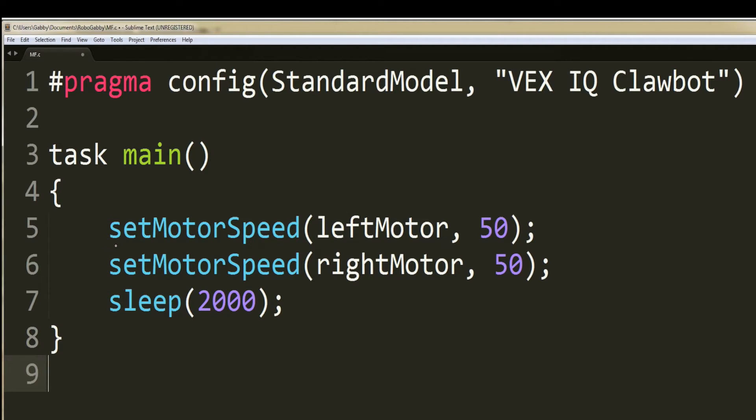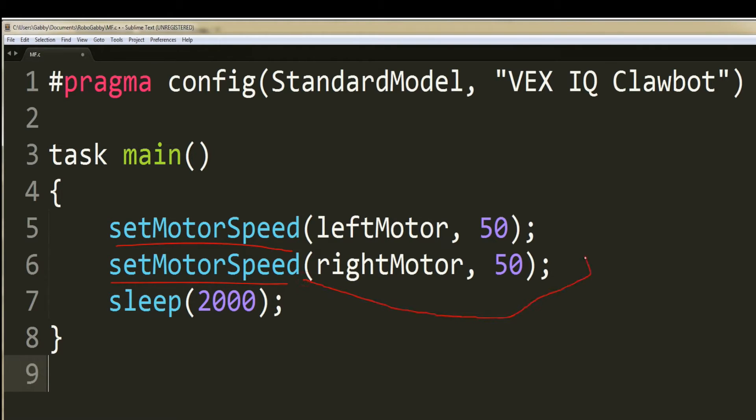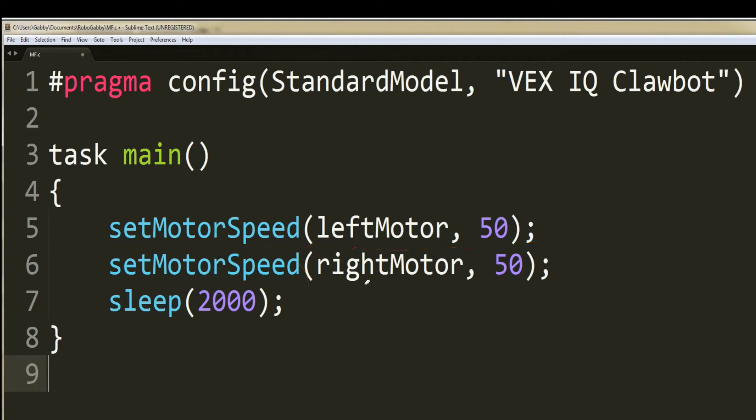The next two lines set the motor speed for the left and right motors at 50. Set motor speed is a function created by Robot C that is used to set the speed of the motors. The set motor speed function only takes two parameters: the motor index and the speed.